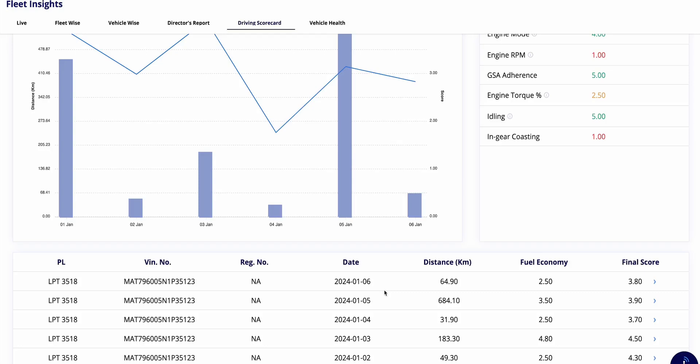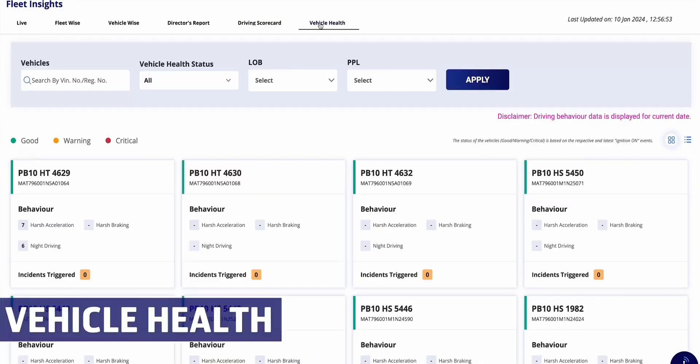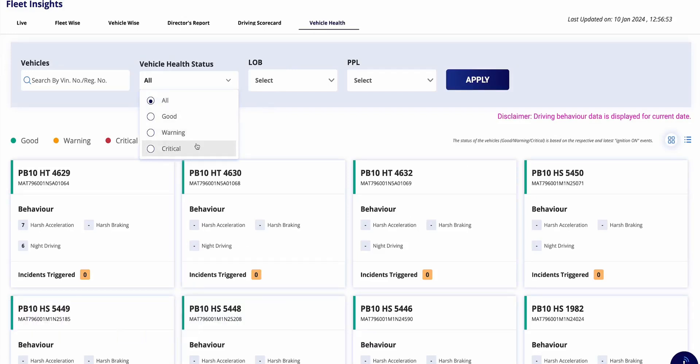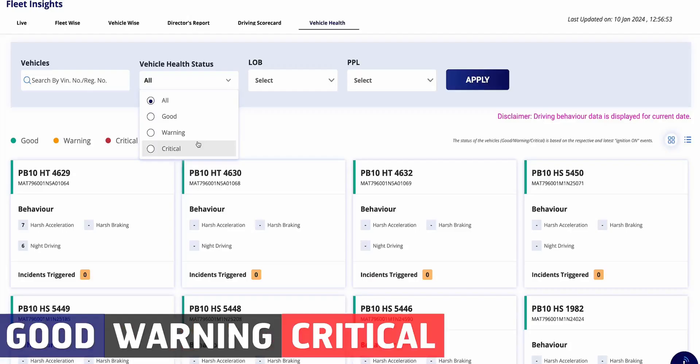Additionally, the driving scorecard provides insights into total distance covered and fuel efficiency, addressing core concerns regarding productivity and cost effectiveness. At the bottom of this page, you can see the overall score of your other vehicles too, apart from the ones selected above for the same period. Reviewing this table eliminates the need to change the vehicle selection above for the same period again. This is about the driving scorecard report.